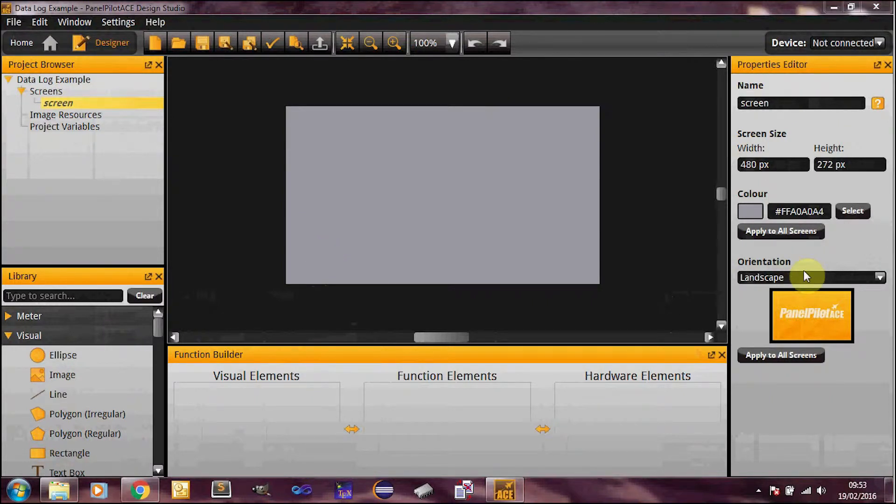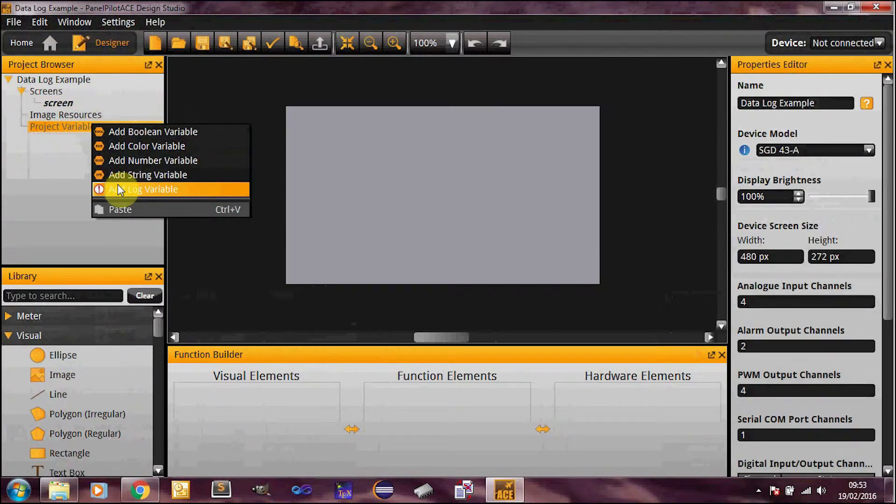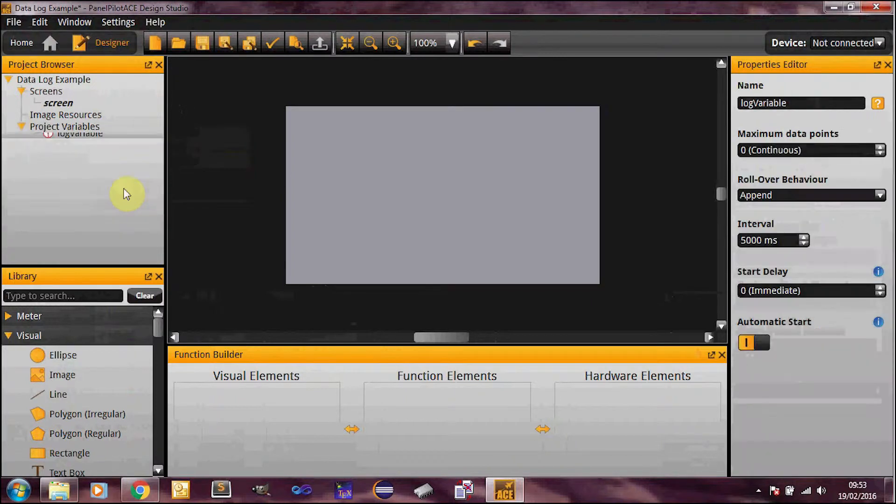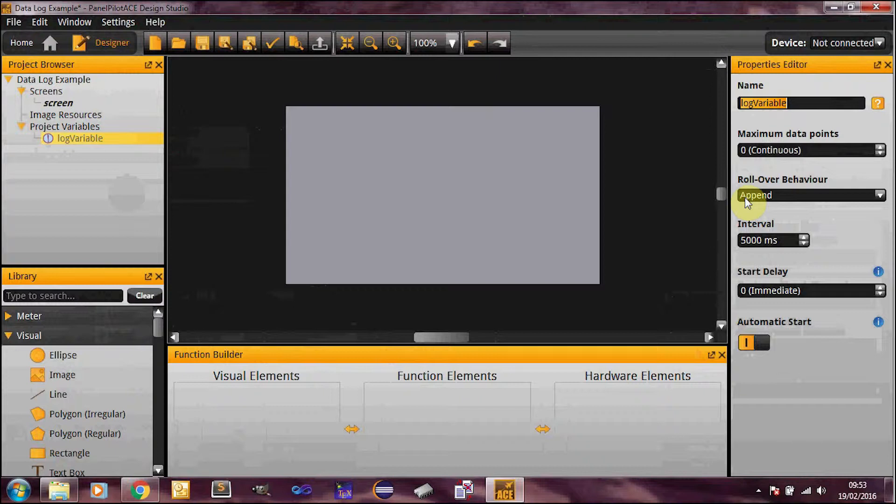So the log variable is basically comprised of two sections. You've got your variable, so this is going to be a global variable. You'll only need one across the whole screen per log you want. And this is actually going to be the file that you see when you want to download. So this name is important that it represents what you're logging. So in this example I'm going to be logging power from two analog inputs. So I'm going to call this log power.